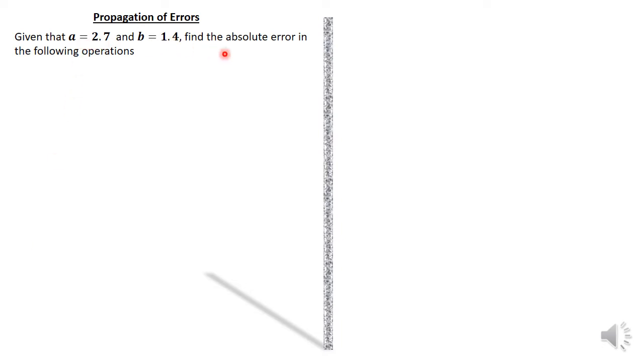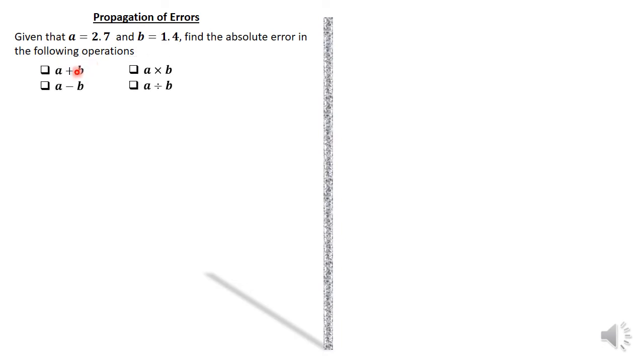Before us is a question. Given that A is 2.7 and B is 1.4, find the absolute error in the following operations: addition, subtraction, multiplication, and division.